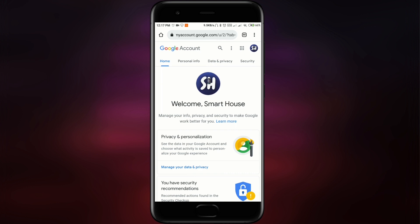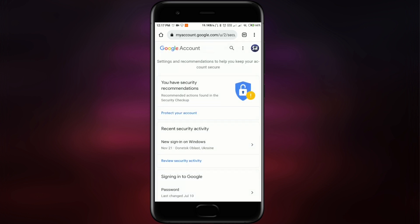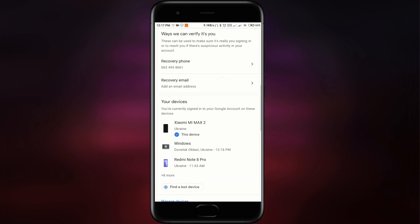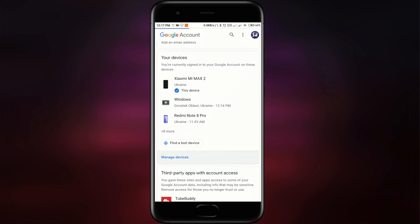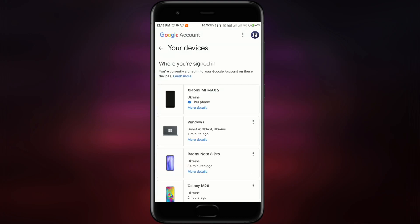Now we see this main home page, and you just have to swipe a little bit to the right and here we see the setting called Security. You go in here and now swipe a little bit down until we see your devices settings. You can see you're currently signed in to your Google account on these devices. You just have to press Manage Devices.